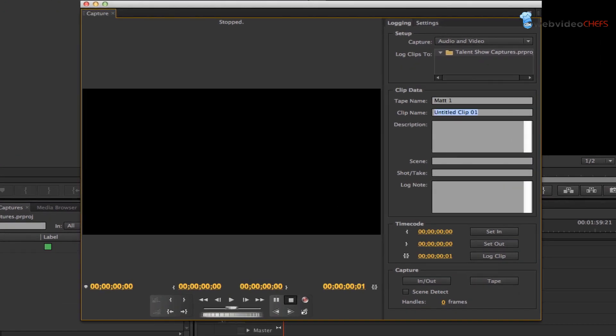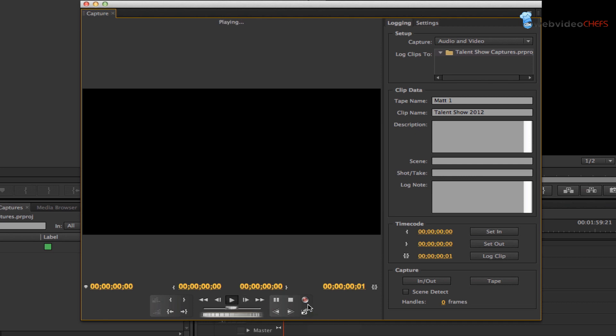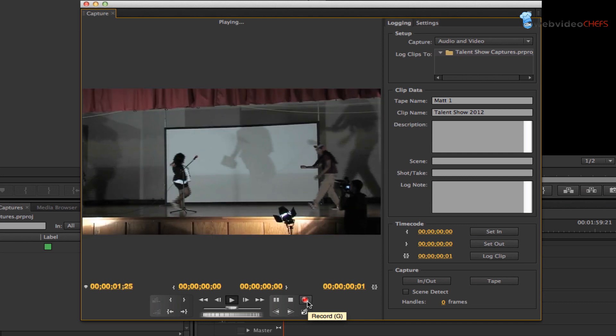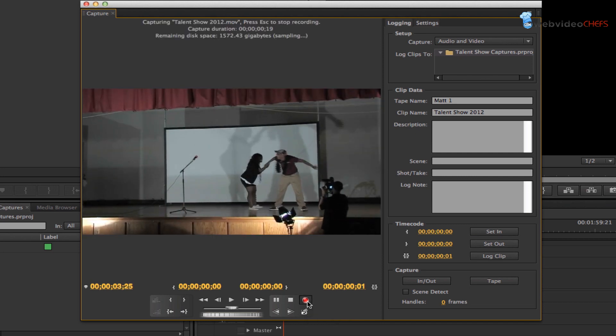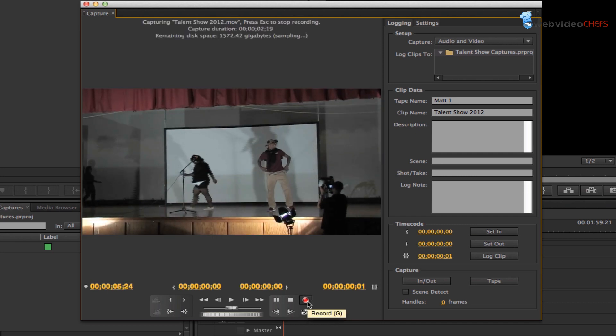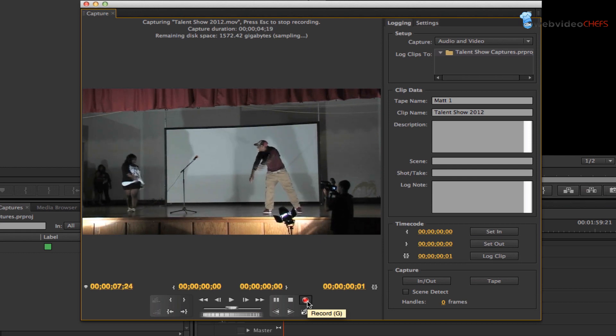So we taped it, and this is called talent show 2012. Now I'm just going to hit play right here and it's going to start the tape. I'm going to hit the red button as soon as I have some audio. And there it is—I started capturing right from the beginning.